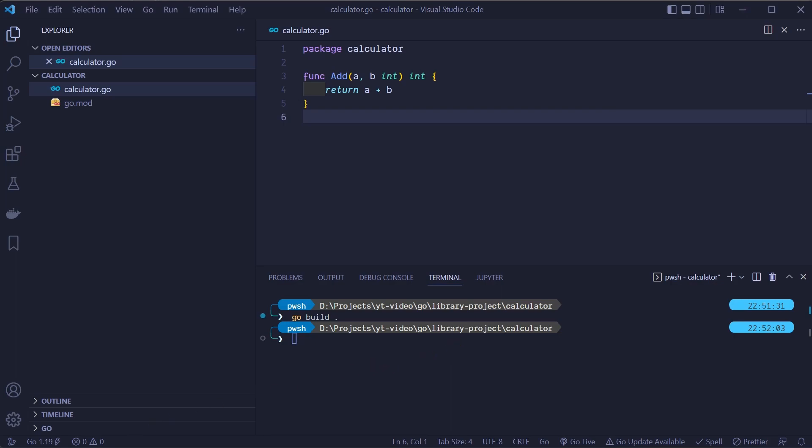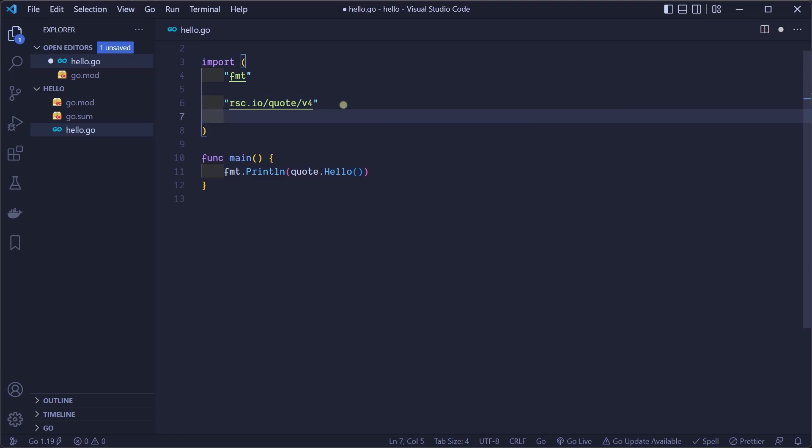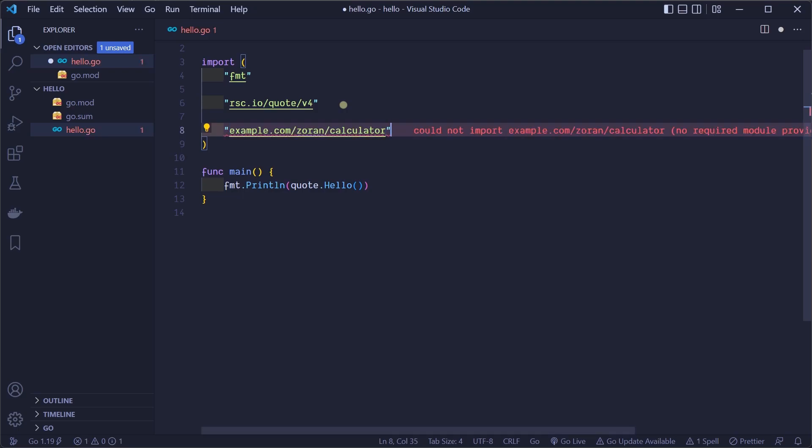Now we created our library, but how can we use it in other programs? Let's open our hello project. We need to do the same thing as we did for our external library. We need to import it. Let's import our calculator library.